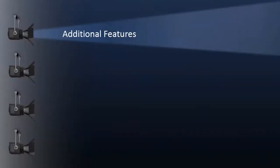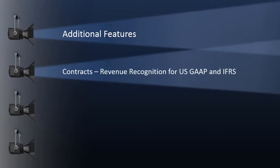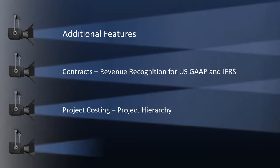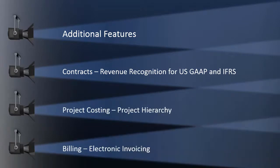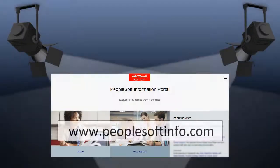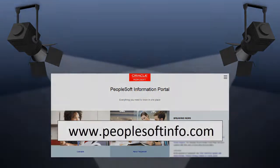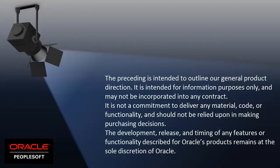The following features have also been added to Image 24: Contracts Revenue Recognition for USGAAP and IFRS, Project Costing Project Hierarchy, and Billing Electronic Invoicing. We've only shown you the highlights of the features in this PeopleSoft Update image. For more information about these features and the other enhancements, see the CFO Tool, the Update Image Overview on My Oracle Support, and go to the PeopleSoft Information Portal for updates.